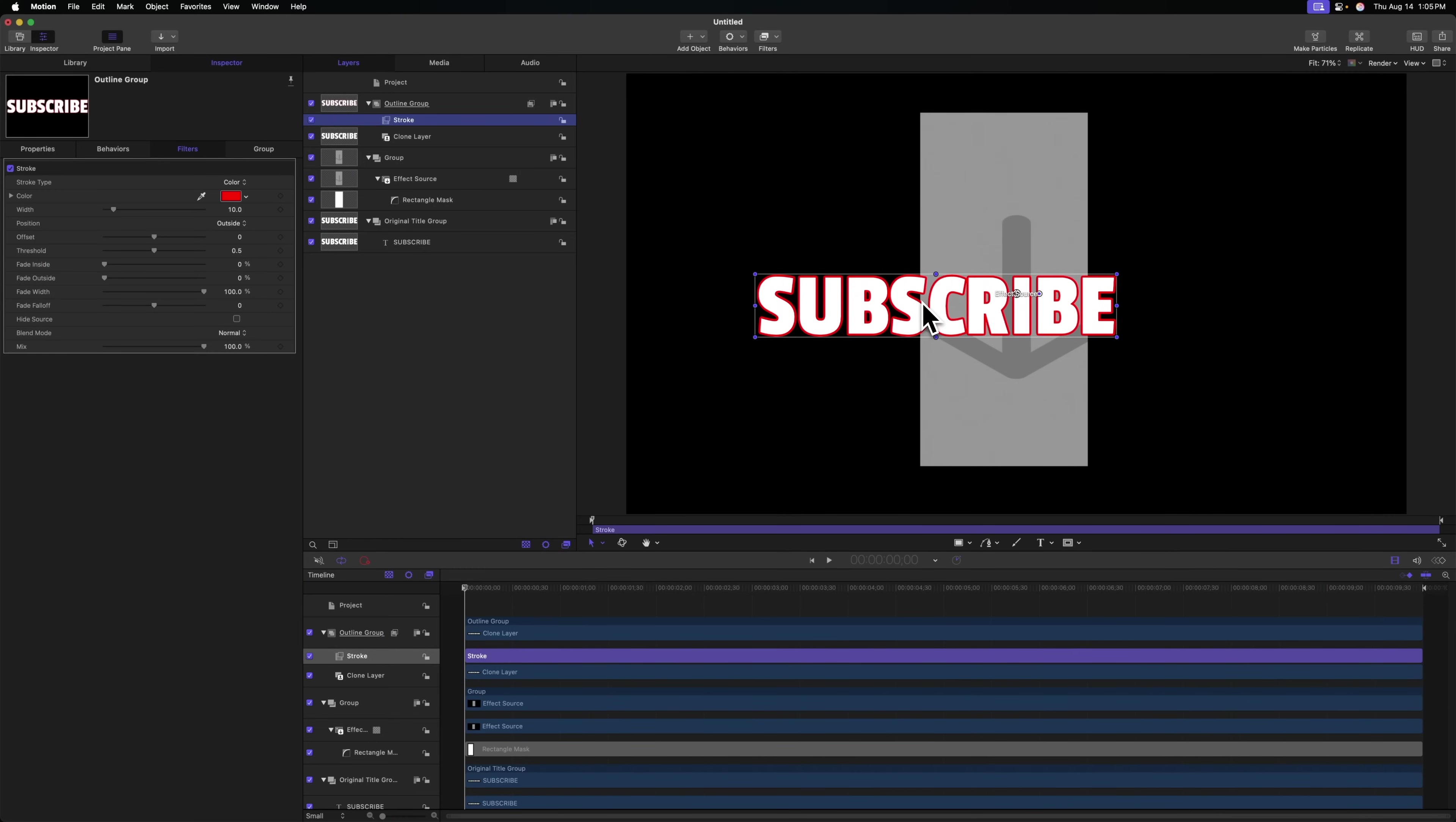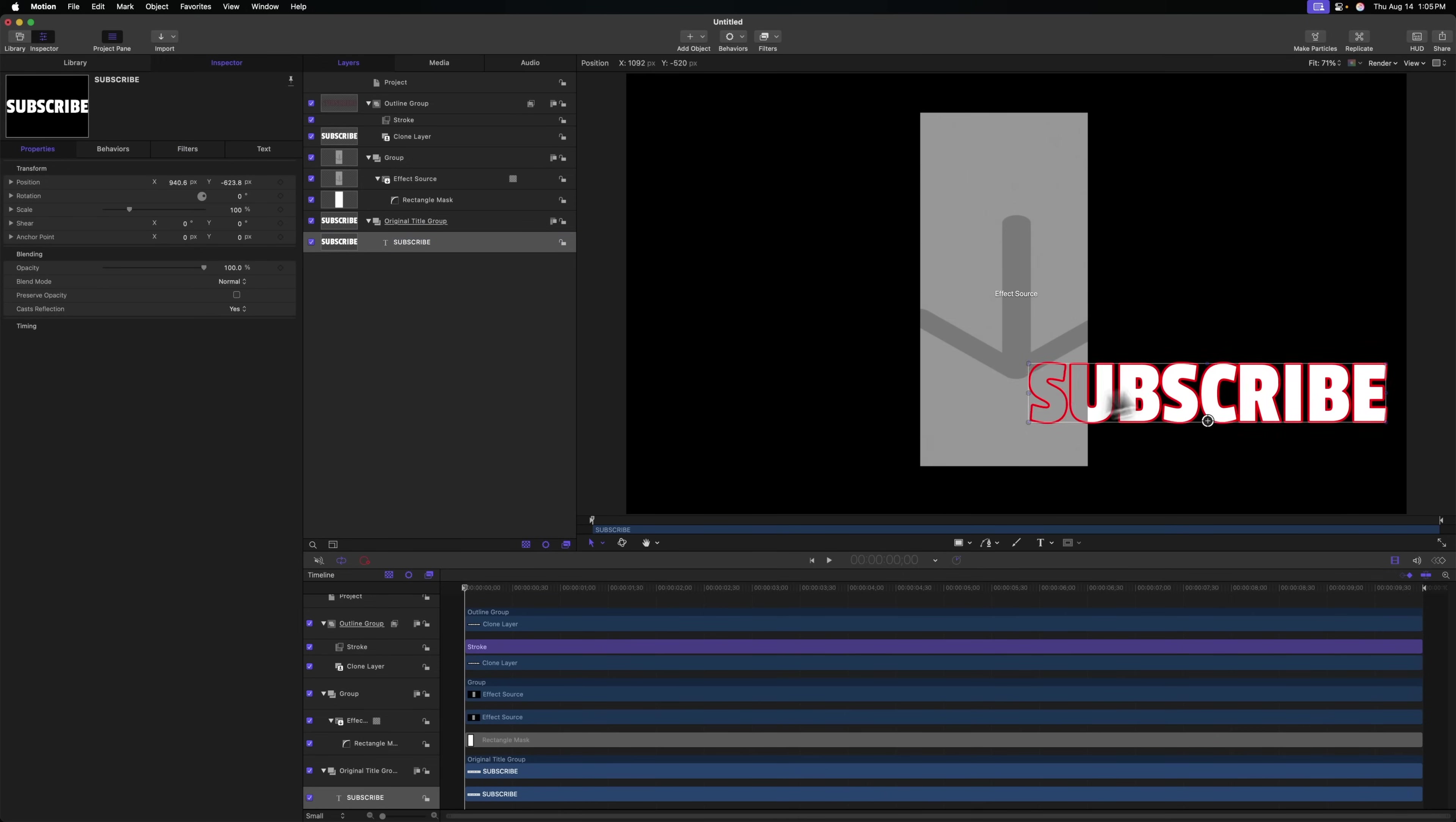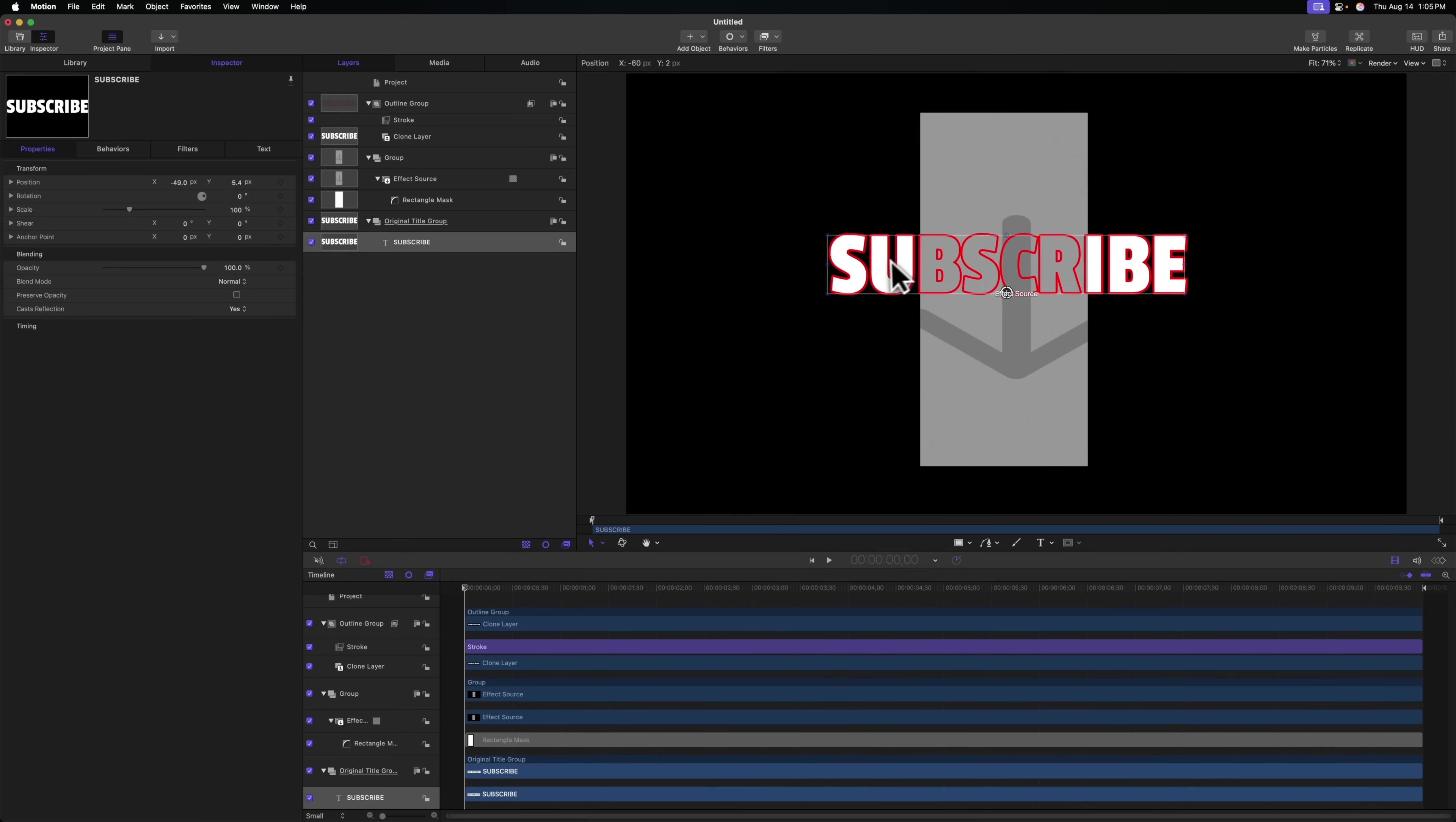So that's why I like to use the stroke filter. You can use whatever you like. From there, we'll find this handy setting called hide source at the bottom of the stroke filter. So if I check that, you'll immediately see our effect taking place. So as I move this subscribe layer around behind our subject, we see the original title as well as the outline in front.